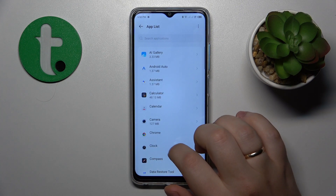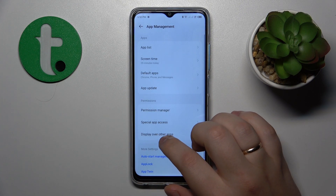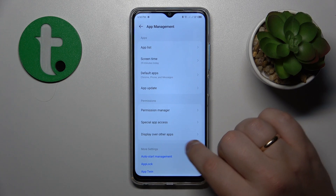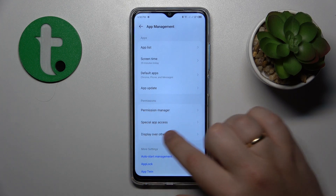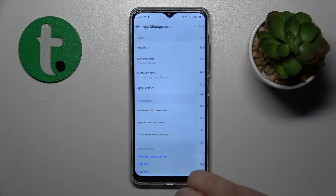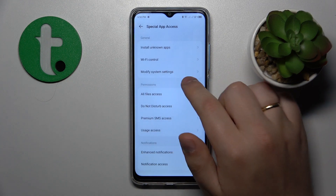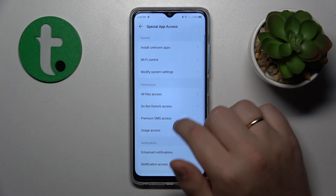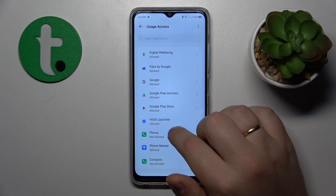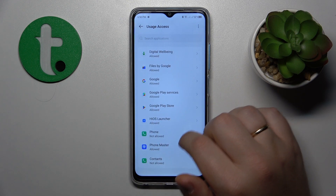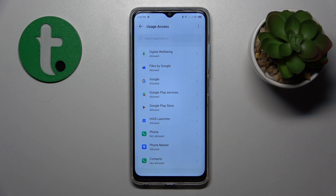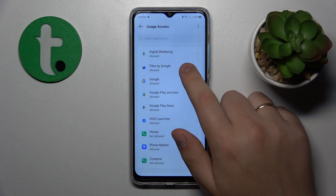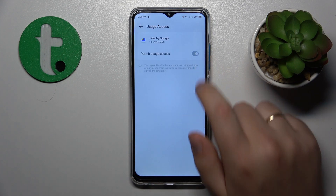Then get back to the app management section, then go to special app access, and go through all of those permissions that you have, and see if any suspicious apps have them. If they do, simply deny those permissions.